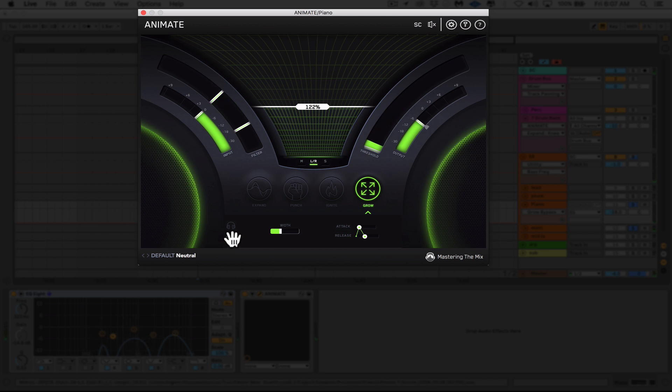For me, Grow really solved the problem here. We went and found the exact frequencies that we wanted to accent out of the piano and we placed it spatially where we wanted it. This really helped blend and stand out next to that super saw chord, which is exactly what I wanted.